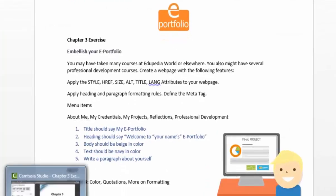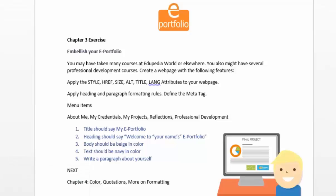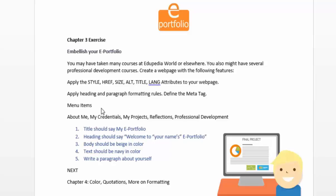We're back to the exercise for Chapter 3, and we are going further to embellish your e-portfolio. In Chapter 2, I requested you to apply style, href, size, title, and lang attributes to your webpage. Now I would like you to apply heading and paragraph formatting rules and define the meta tag for your webpage.